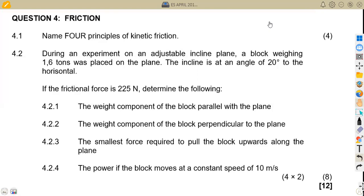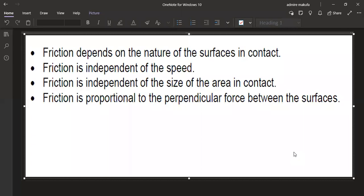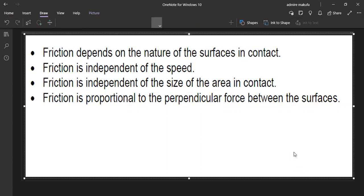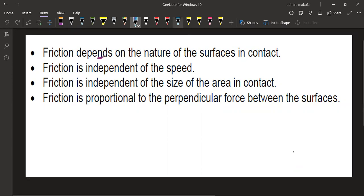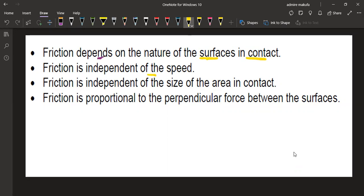From this part, we have some of the factors or effects. Friction actually depends on the nature of the surface in contact. So it depends on the nature of the surface in contact. Friction is independent of the speed. Also, friction is independent of the size of area in contact, and is proportional to the perpendicular force between the surfaces.